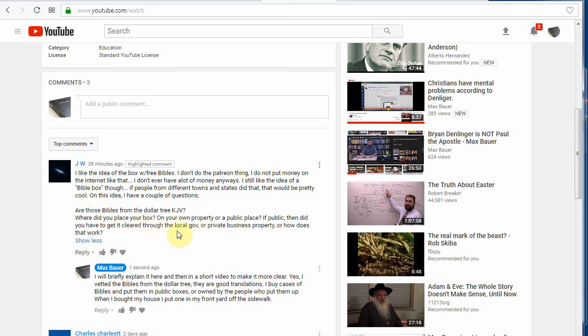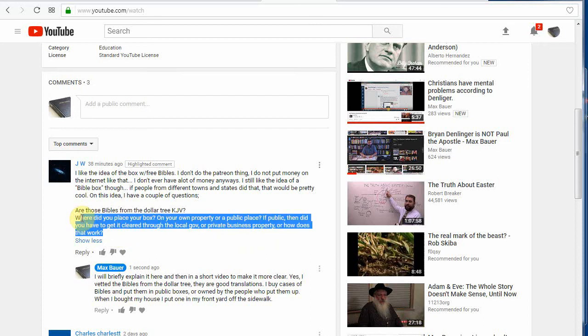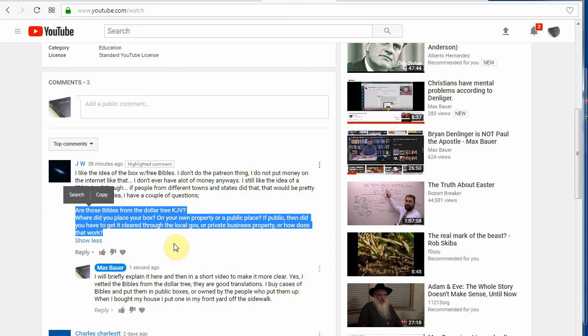Did I get it cleared to the local government, private business property, or how does that work? Well, pretty much you just put it up and see if somebody complains. That's my recommendation. And if you own your property, as long as you put it in a place that's completely off of anything that any government has any jurisdiction over, all off the sidewalks and all that stuff, you can put it anywhere.